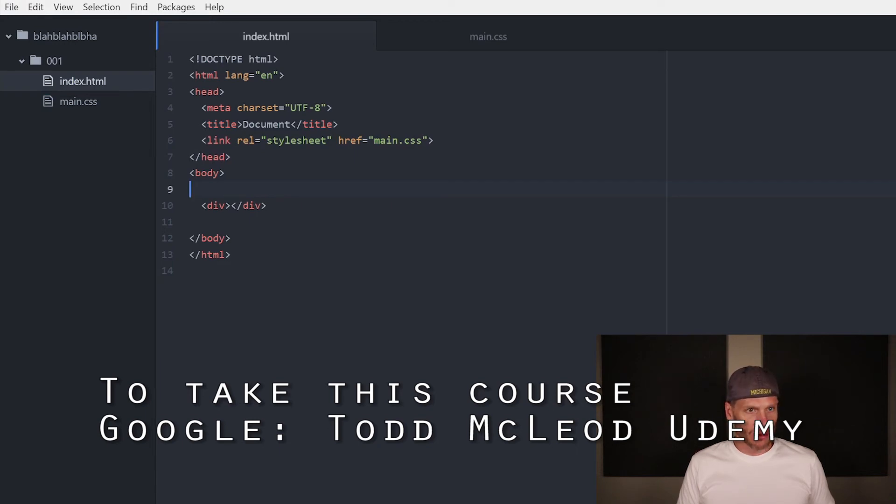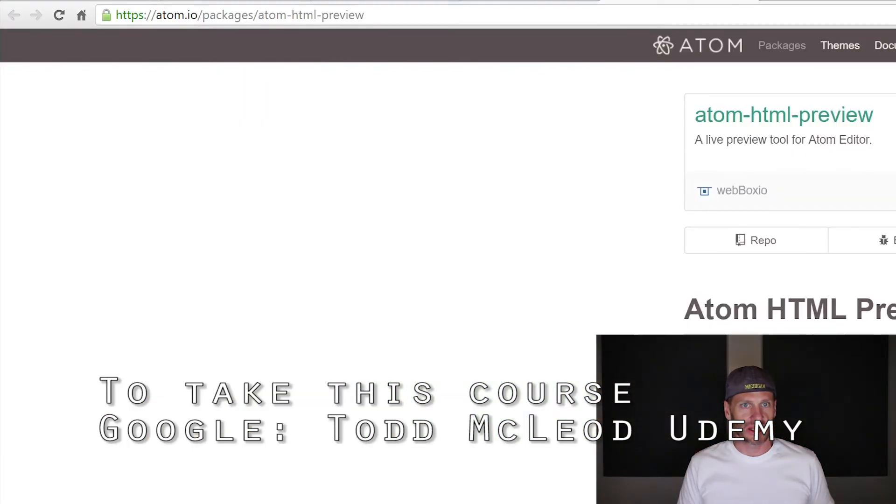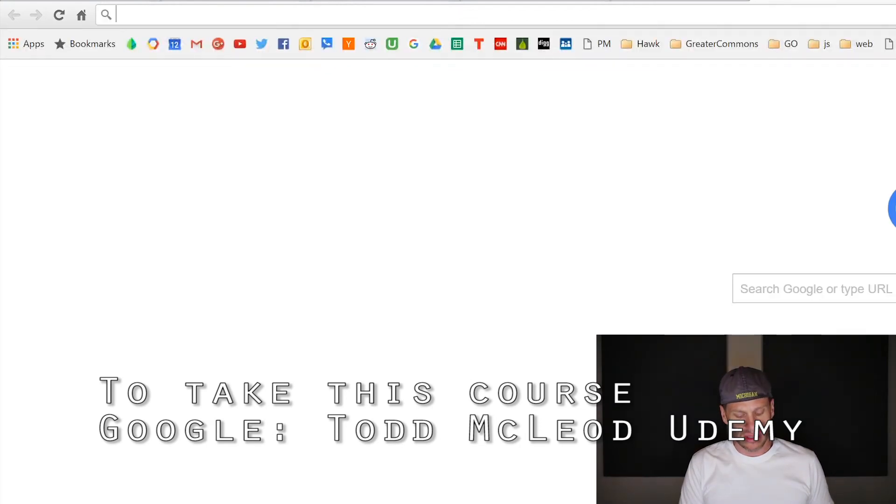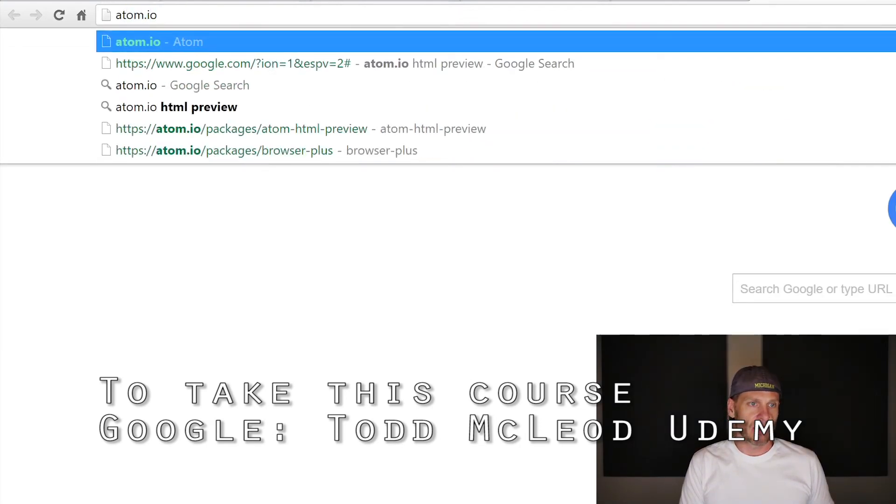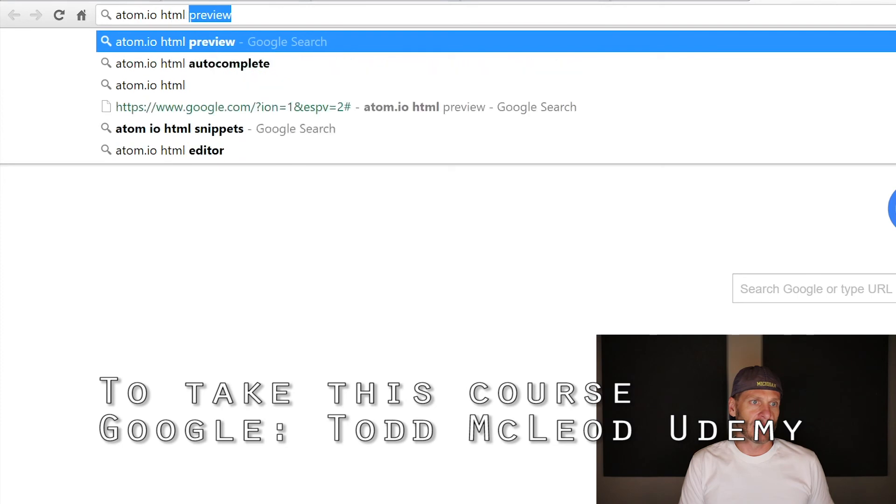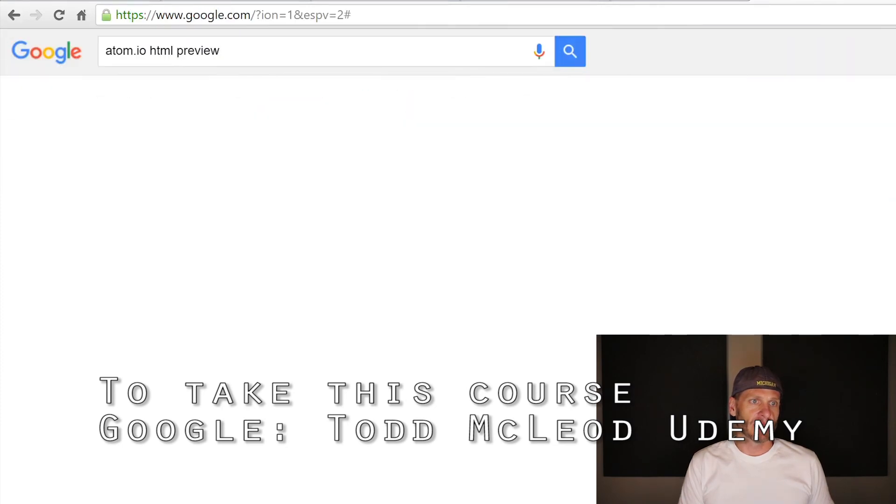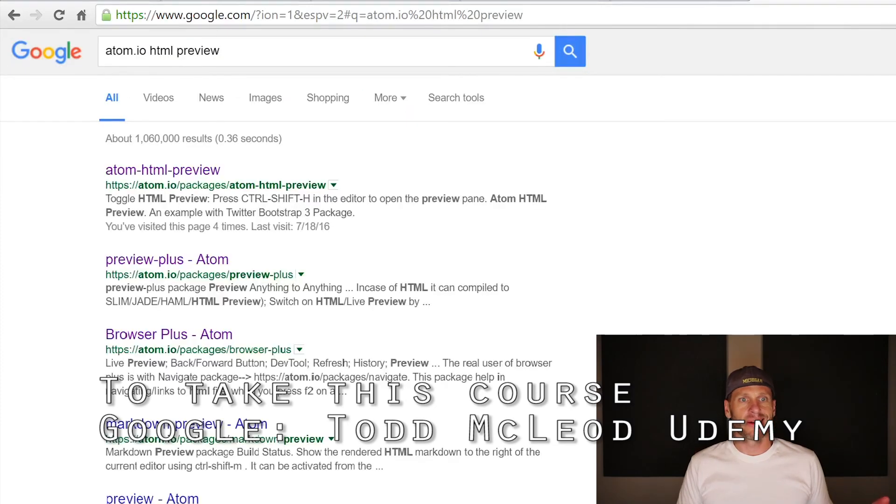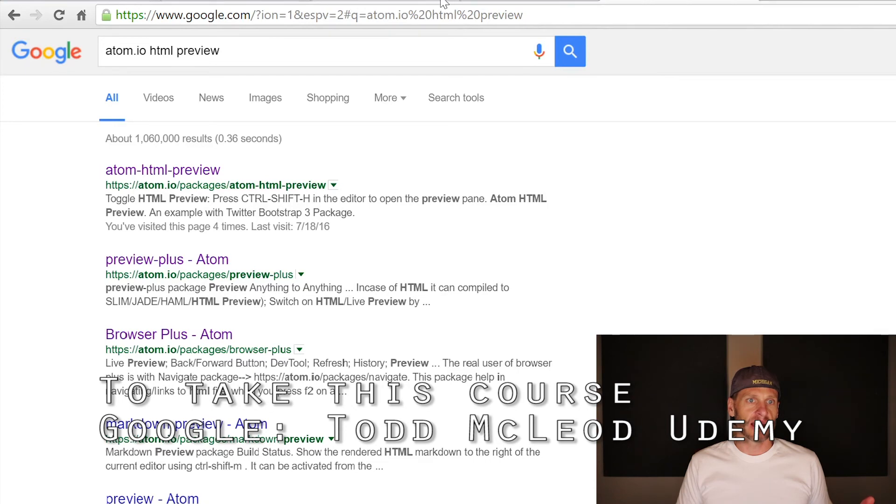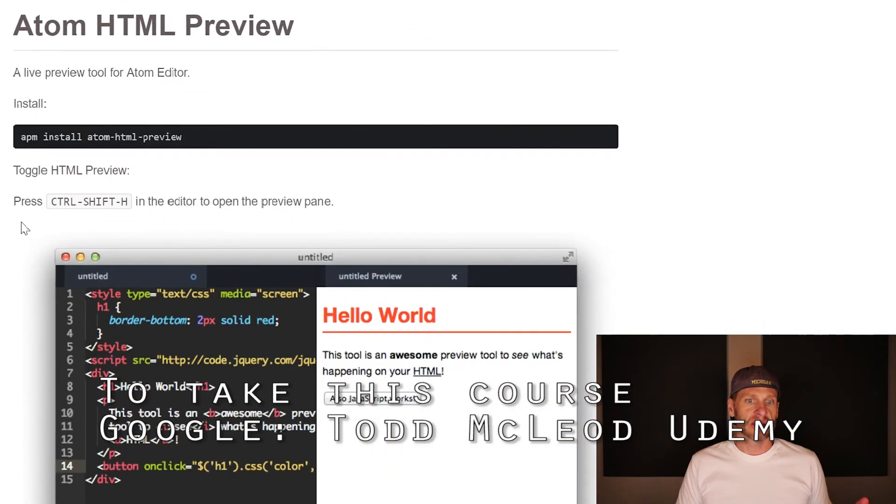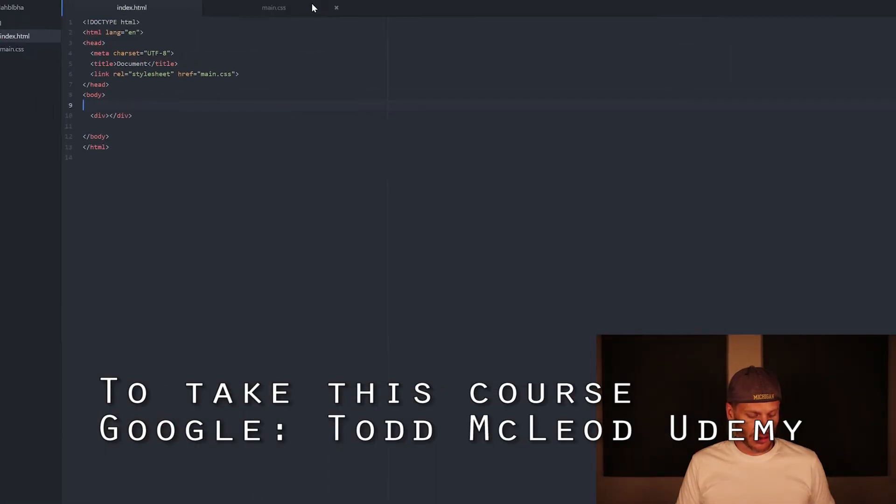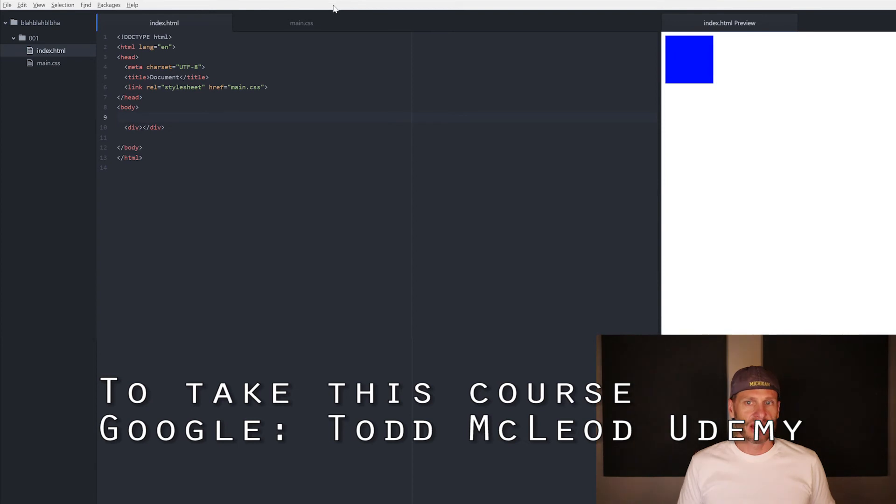I can now hold down - and how do you find plugins and packages? You just search Google. You say atom.io HTML preview, right? And that's how I found the HTML preview. I'm like, oh yeah, what's it called? And there it is. Right? So I get the HTML preview. I go to that website, which brings me right here and says use Ctrl Shift H. Okay. So let me come back over here, Ctrl Shift H and there's my live preview.